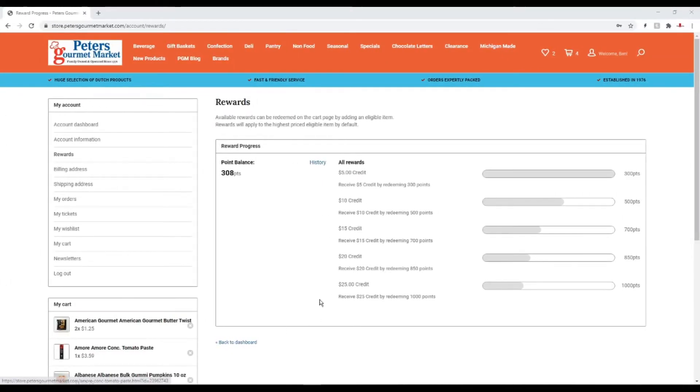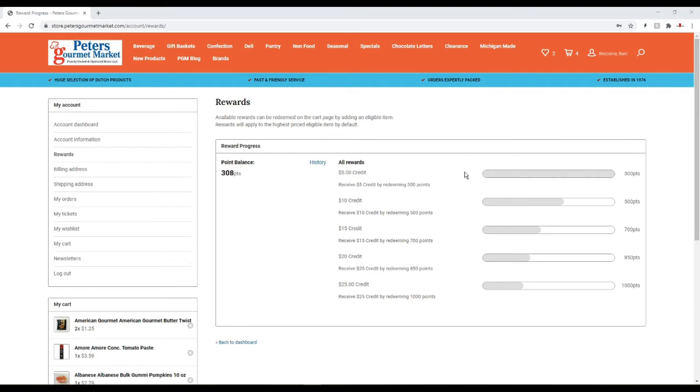Just like that, I've reached my 300 point goal. You'll see over here that I've filled up this bar. If I were to keep going to 500 points, I'd fill this one up which would give me a $10 credit.